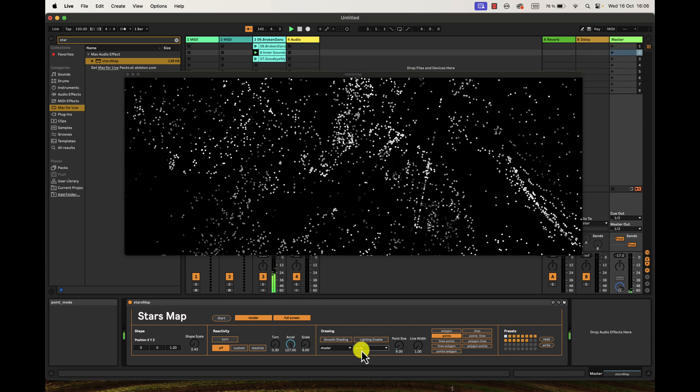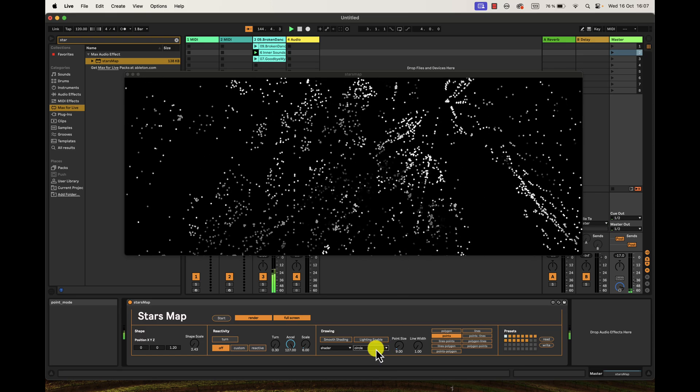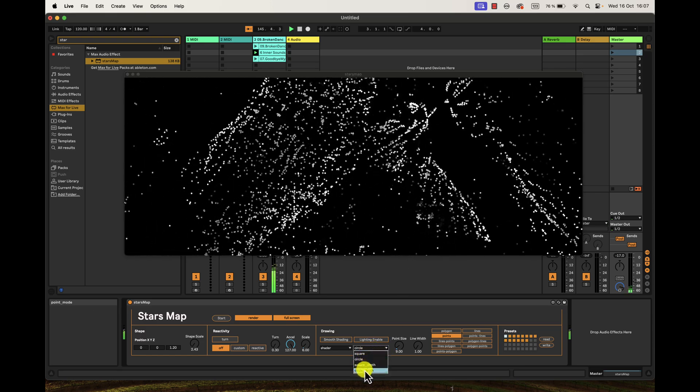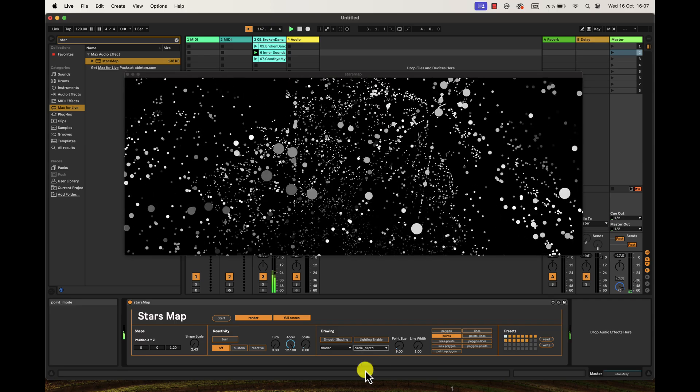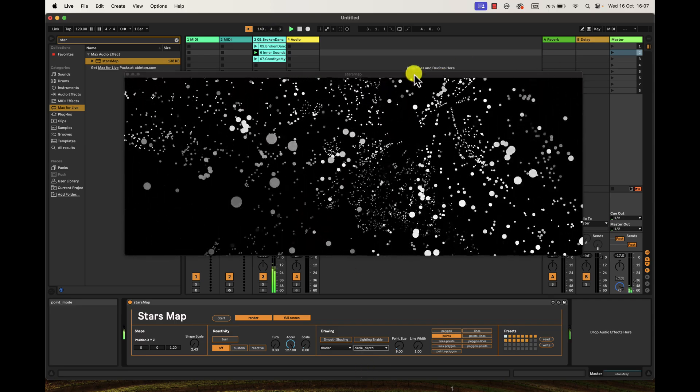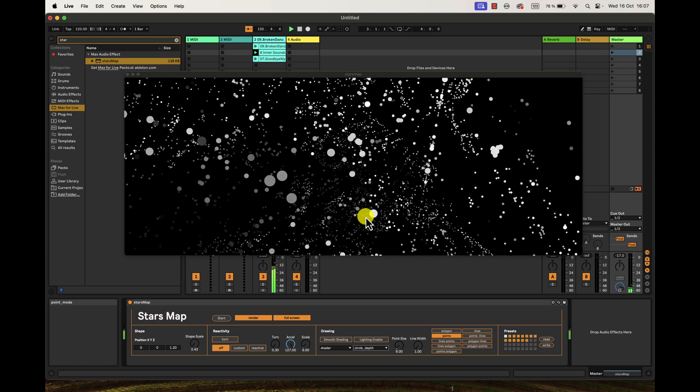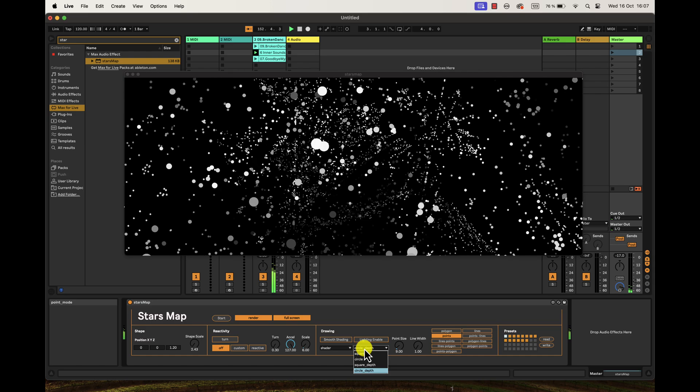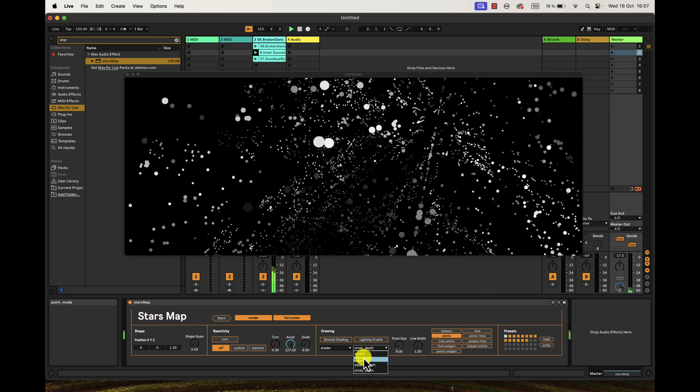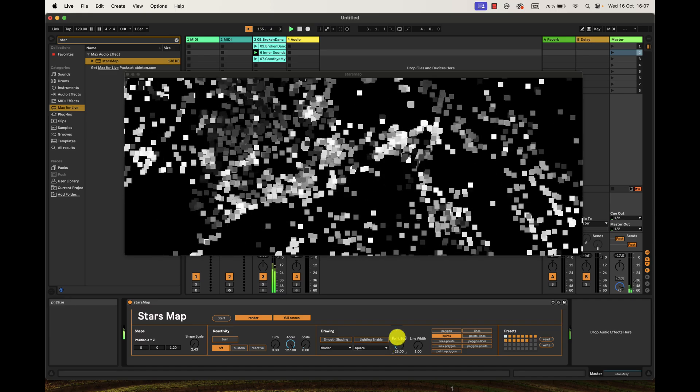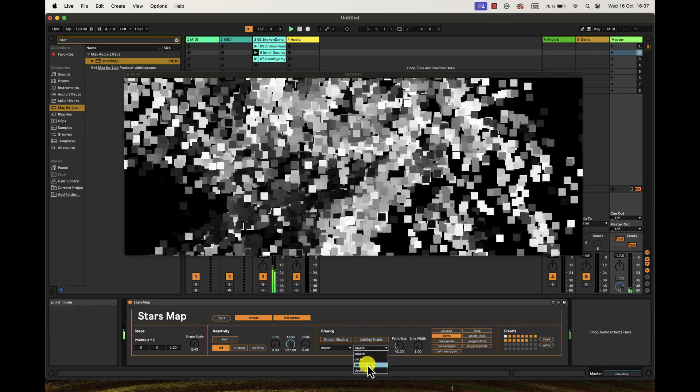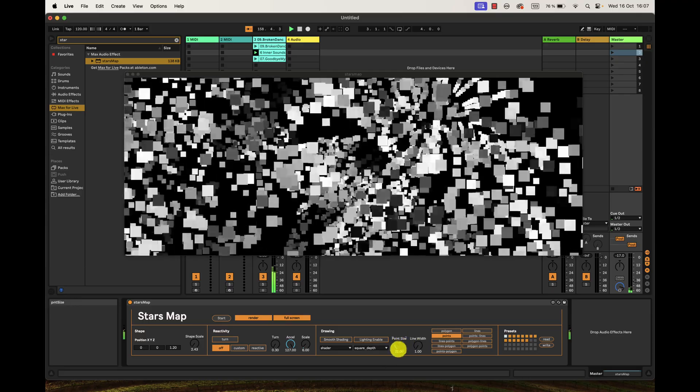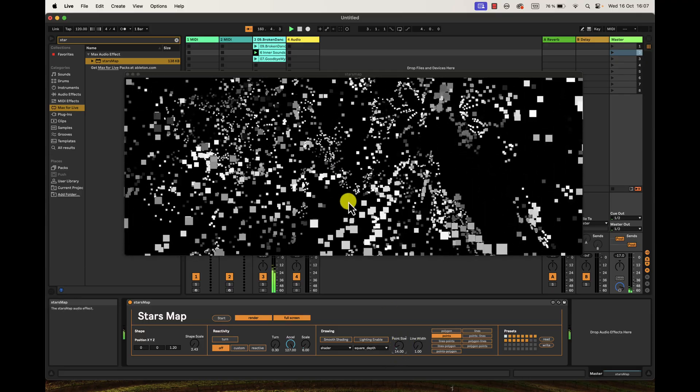It's very interesting that you can have this look which is circle depth or just circles. When you go circle, all the points have the same size. When you go circle depth, the points which are closer to you are going to look bigger. You can change the look of the points like making them squared. Now I have squares and square depth, the points which are far away from the viewer look smaller.